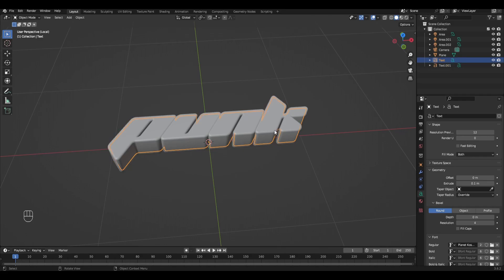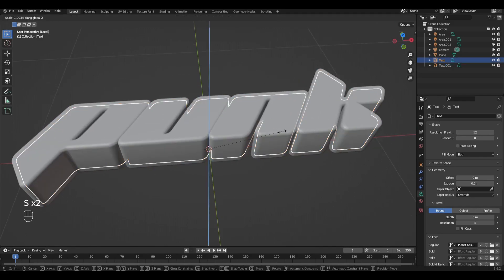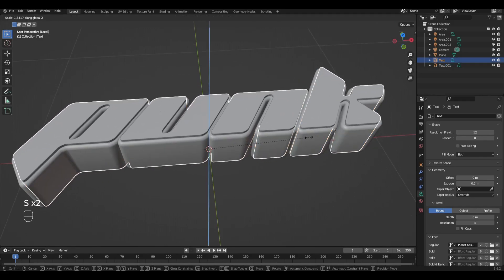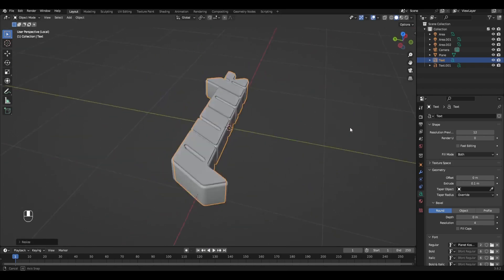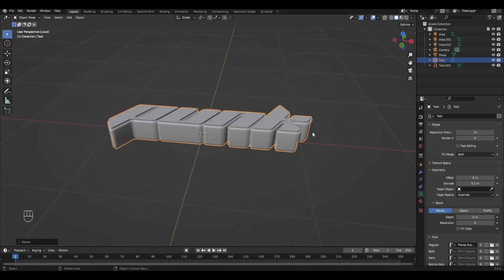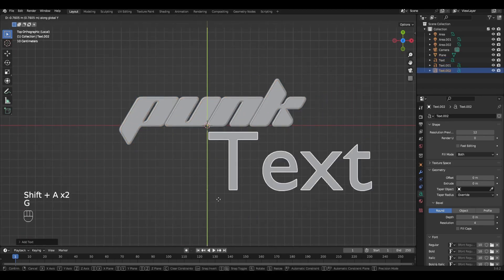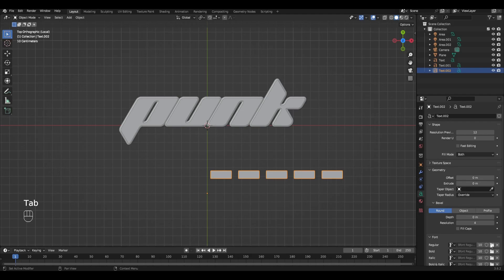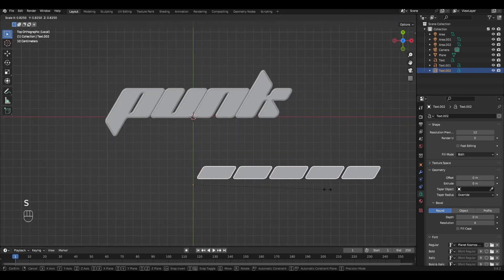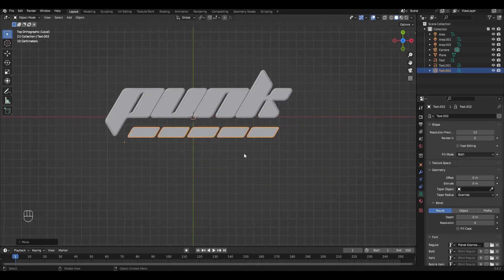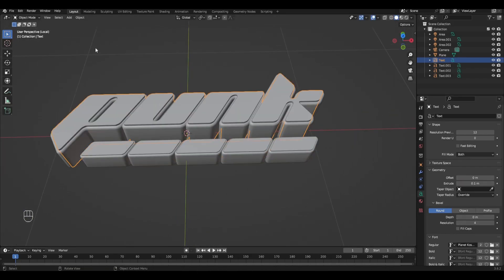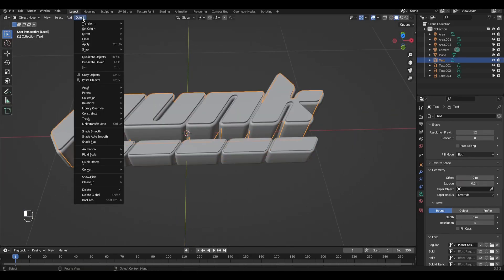Select the first text then press S plus Z and scale it a bit on the Z axis. Select each text and press object convert mesh.